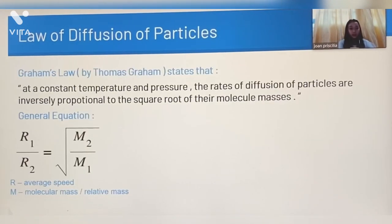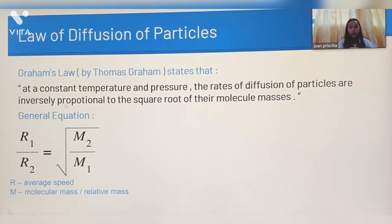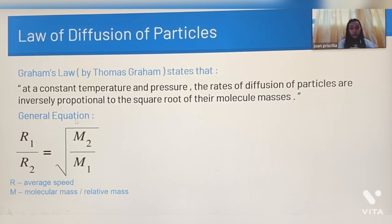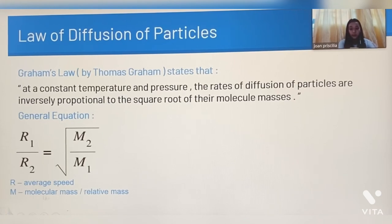Law of diffusion of particles. Graham's Law by Thomas Graham states that at a constant temperature and pressure, the rates of diffusion of particles are inversely proportional to the square root of their molecular mass. The general equation is R1 over R2 is equal to the square root of M2 over M1, where R is average speed while M is molecular mass or relative mass.